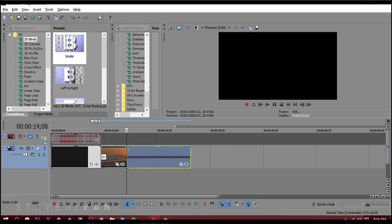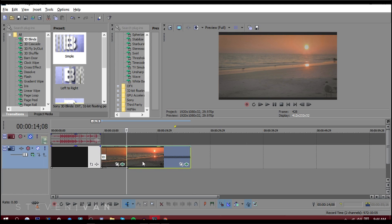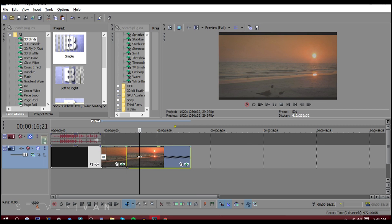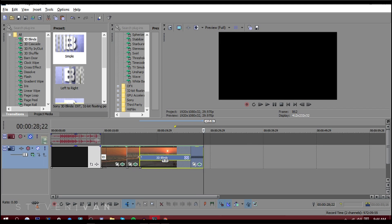There's other stuff like shortcuts. You can press S to split, you can press Ctrl+C to copy, Ctrl+V to paste.